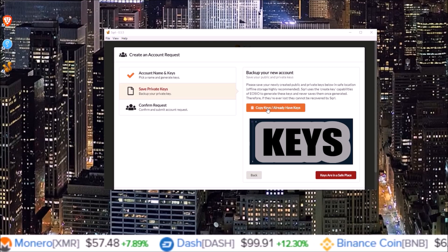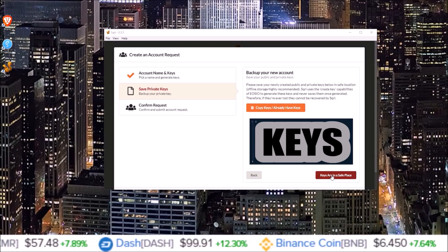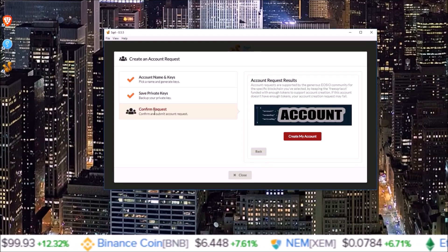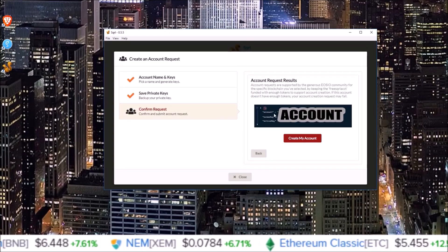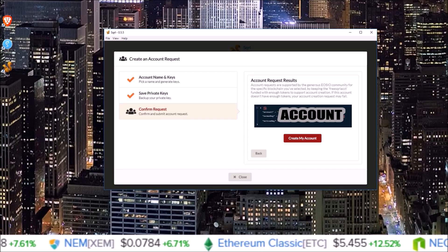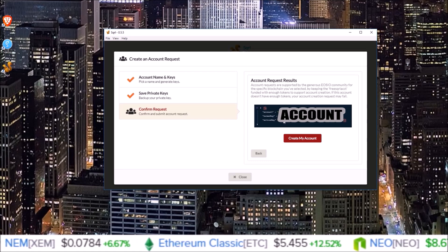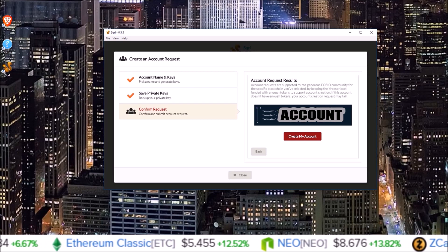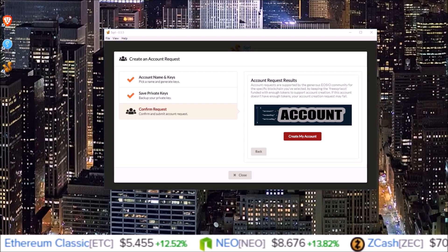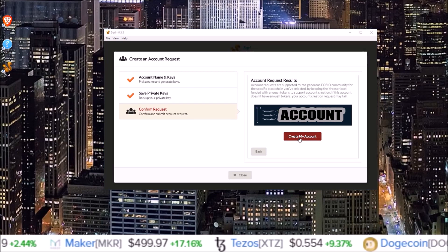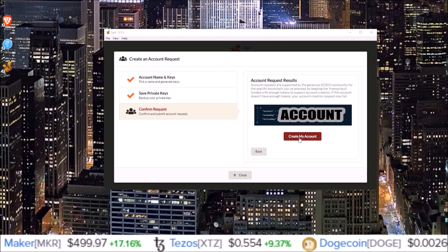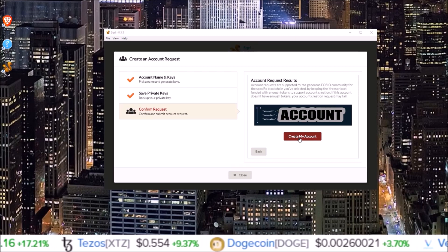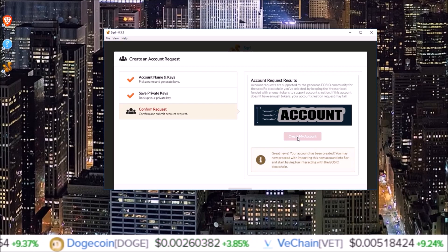Now that I have my keys written down, I'm going to hit 'keys are in a safe place' and that brings you to the confirm request page in which you go over, look at your account name and your owner and active key, make sure they are the owner and active key you have written down. Once you are done confirming that the keys are correct along with the account name, click create my account.